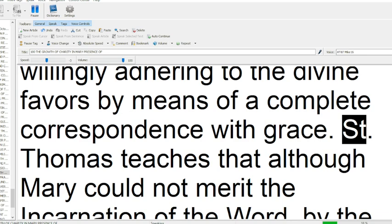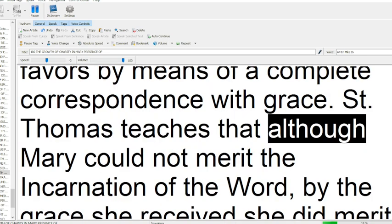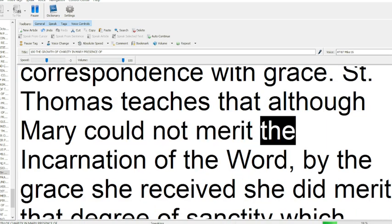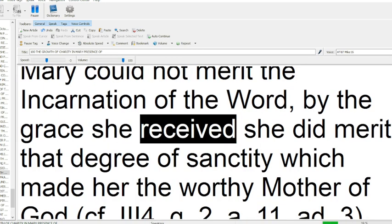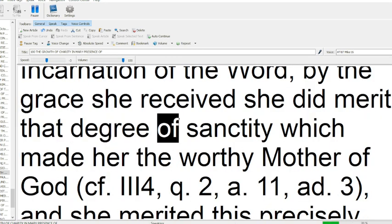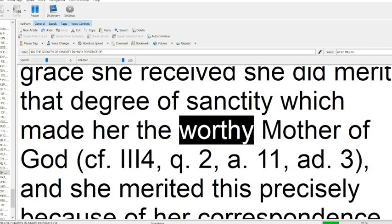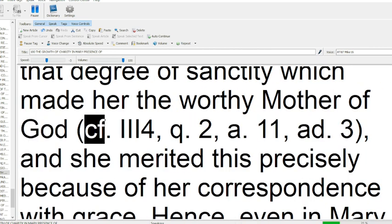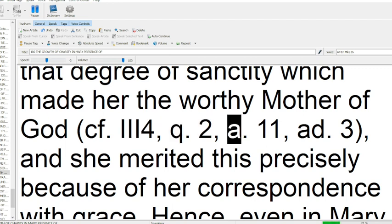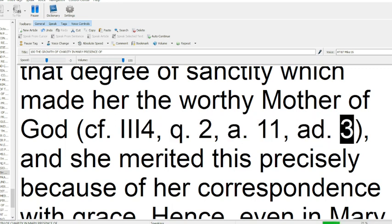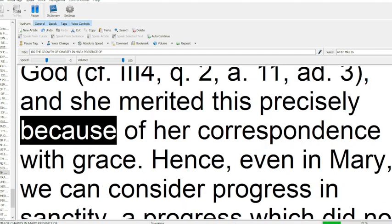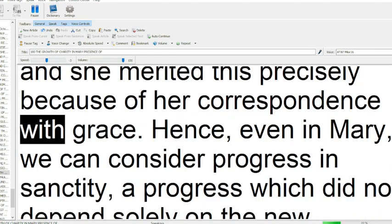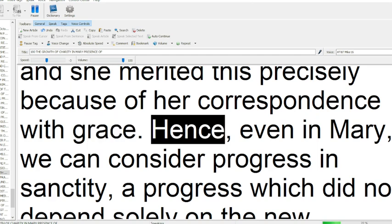St. Thomas teaches that although Mary could not merit the incarnation of the Word, by the grace she received she did merit that degree of sanctity which made her the worthy Mother of God, compare to Mary 4, q2, a11, at 3, and she merited this precisely because of her correspondence with grace.